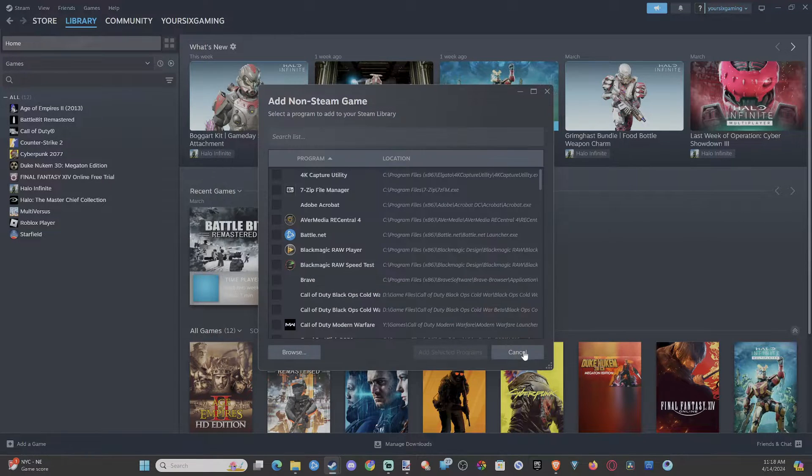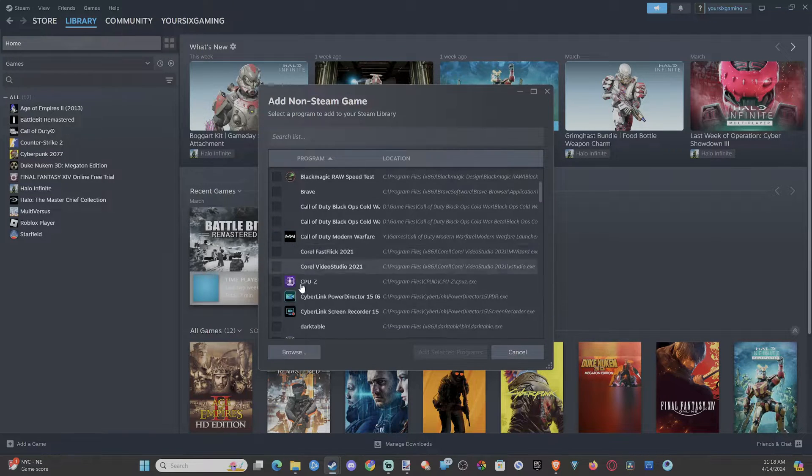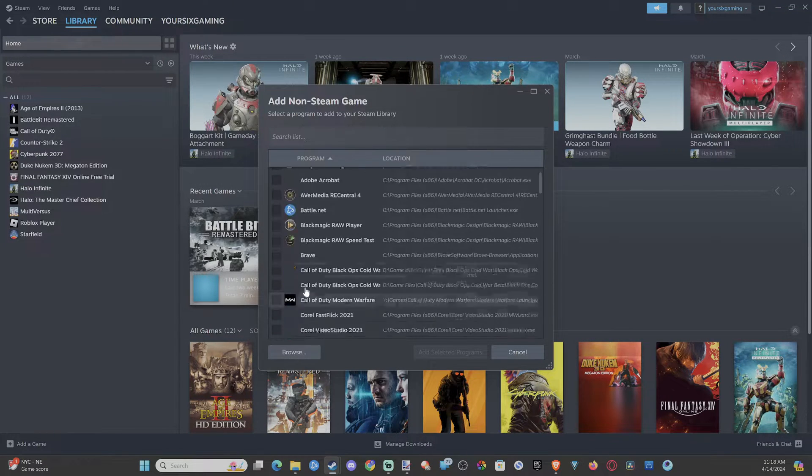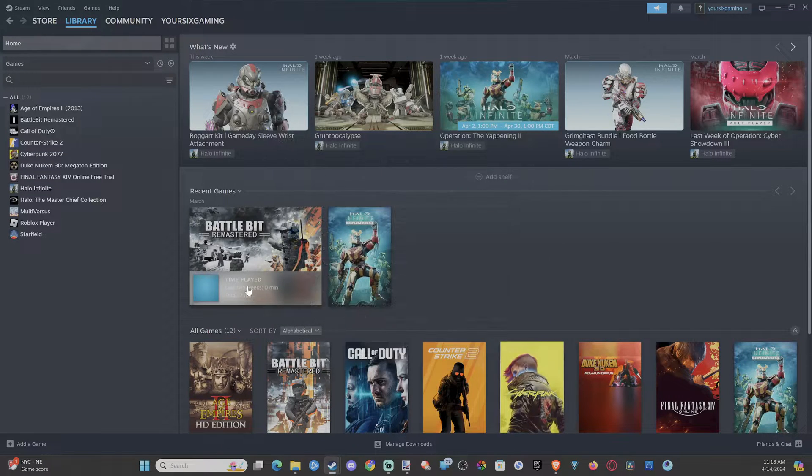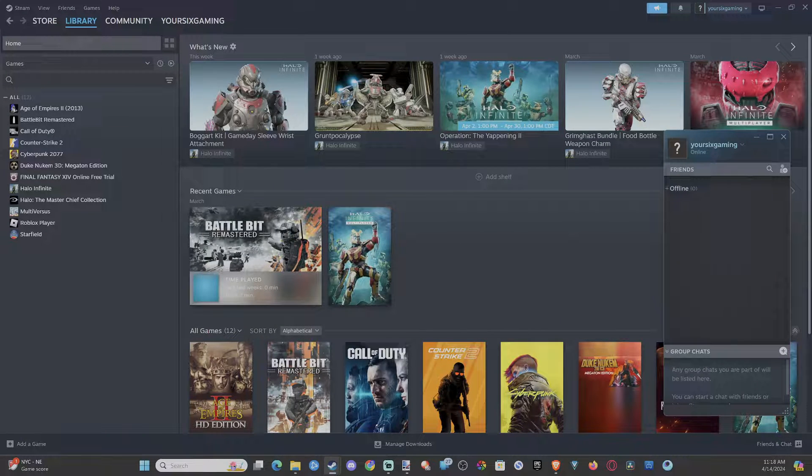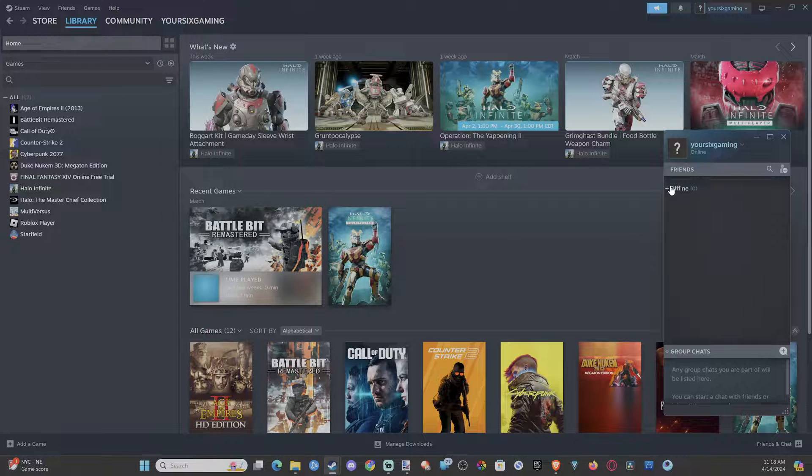So just look under there and find the right shortcut, and you should be good to go. And then you should be able to add it to Steam. Can't find it under this list, and then your friends are going to know that you're playing that specific game.